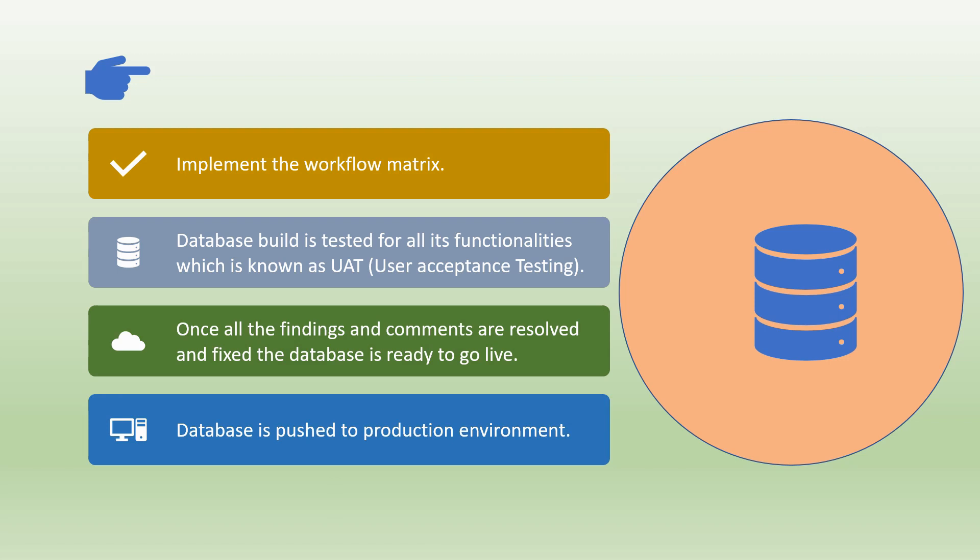Database is pushed to production environment where the patient data is directly entered in the EDC from the source document by the site coordinator. We will bring more videos on database build using real-time EDC for more information.